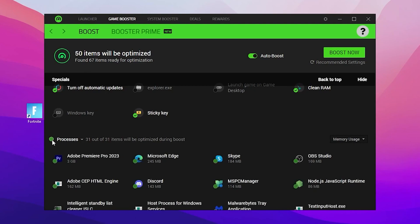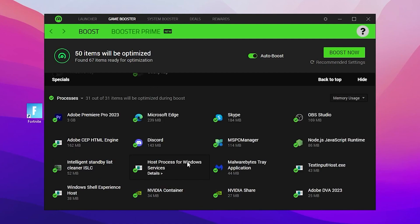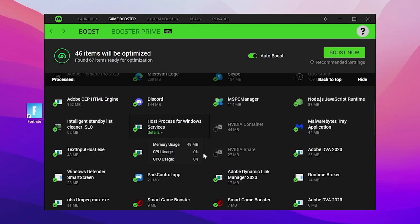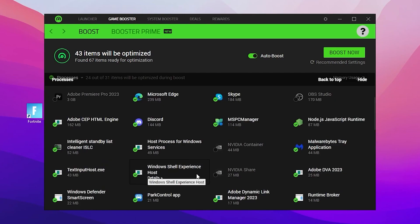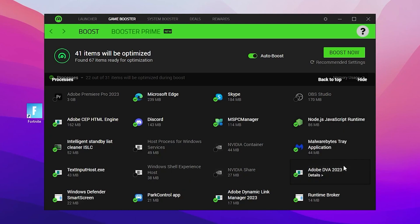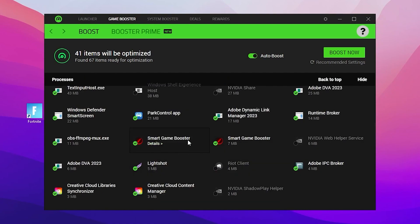Now scroll down and you will find the Processes tab — checkmark it and you will see all the programs running in your background. From here you need to stop all background apps from running while you're playing games. Checkmark all the applications running in the background except important Windows ones. We have unchecked all the Nvidia services and some important Windows services from our PC.